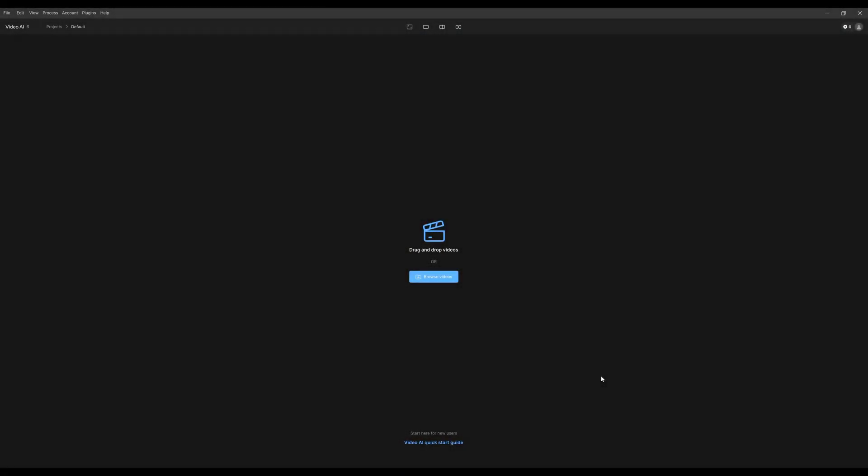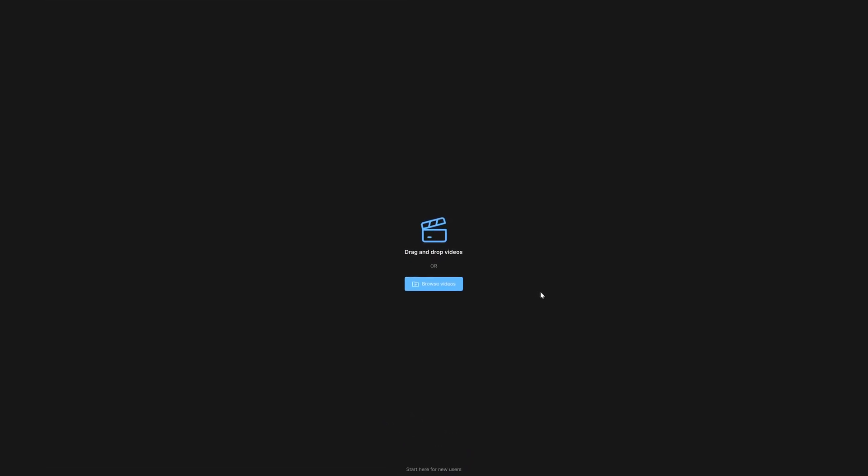When opening Topaz Video AI, you can immediately begin by importing your footage. There are five ways to do this. First, you can click anywhere on the screen to open a file path and to select your video.